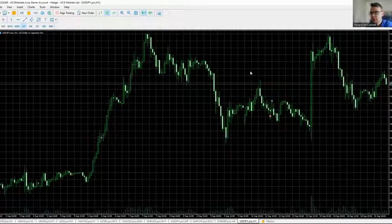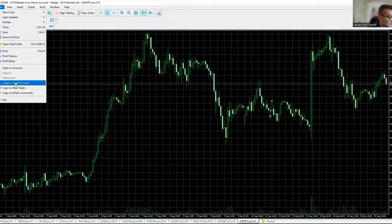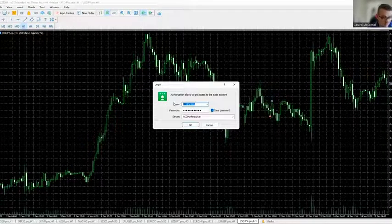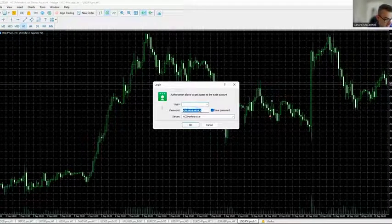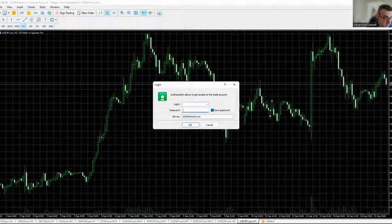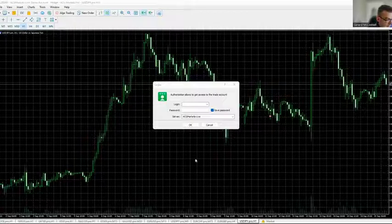In the MT5 terminal software, go to the very top corner and click File, then scroll all the way down to 'Log in to Trade Account'. Click that and you'll need to copy and paste the details from the email. I'll remove the existing details and simply copy and paste from the email to complete the login.